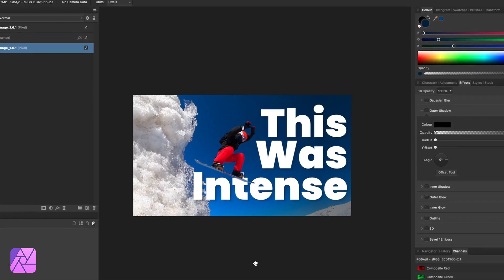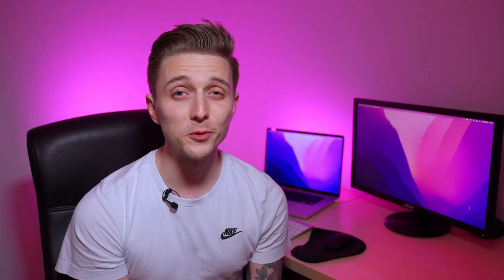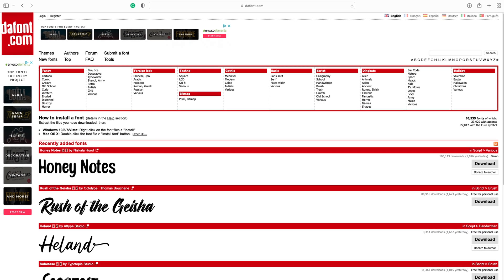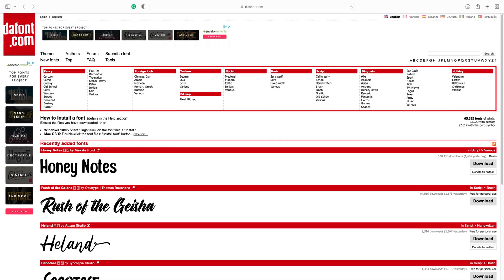Side note here, if you're looking for somewhere to download some really decent fonts that are free, I'd highly recommend Daft Font. I've left a link in the description for you if you fancy checking that out.